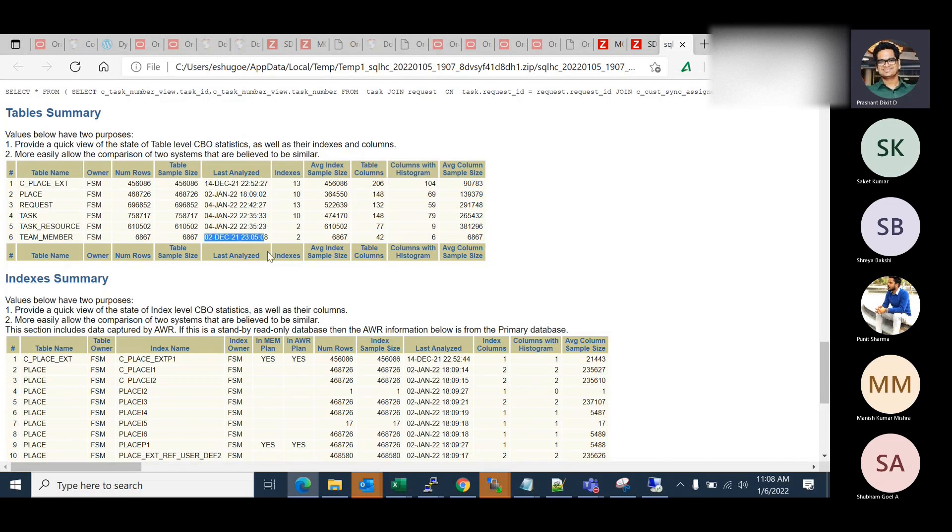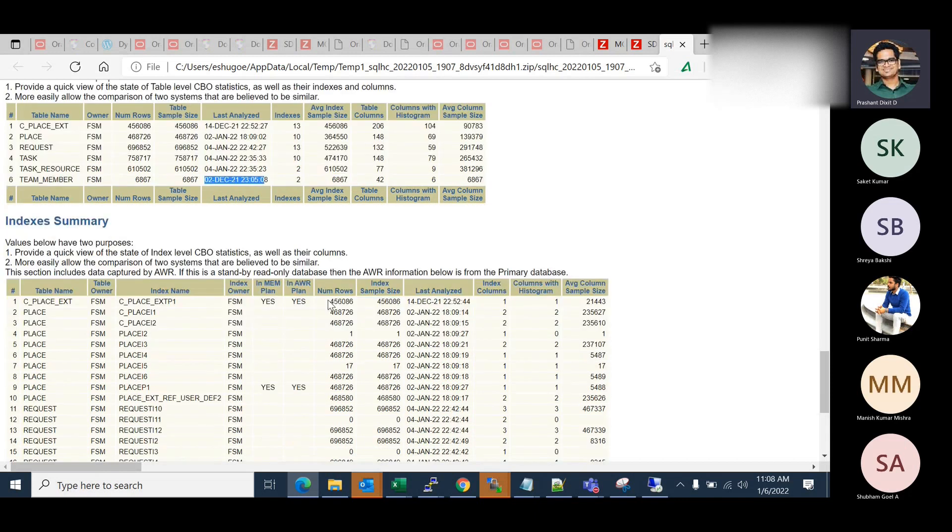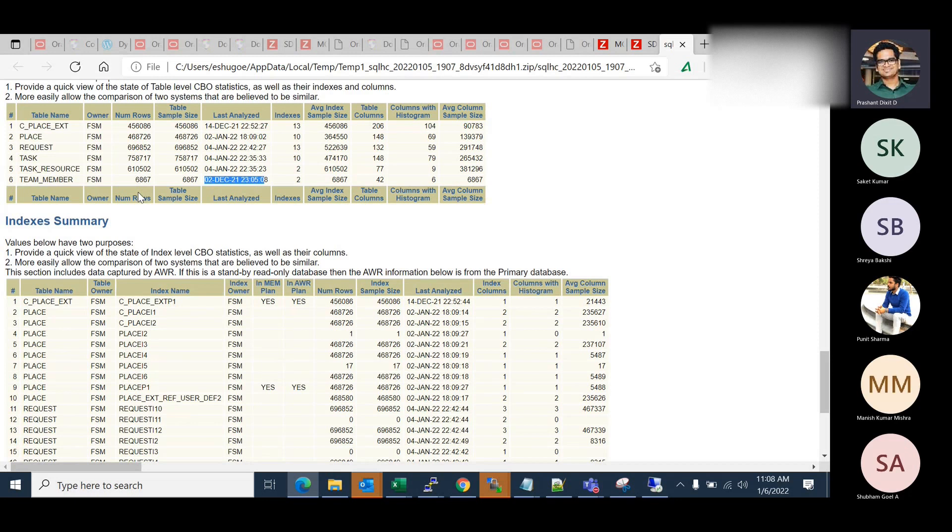In fact, 2nd of January too. So yes, that is something which I'll go and check. And also the number of rows as well. Like if the table size is big and last analyze date is a few days old, so then it's okay. It's acceptable sometimes because it's not possible to generate stats over a huge table that frequently.